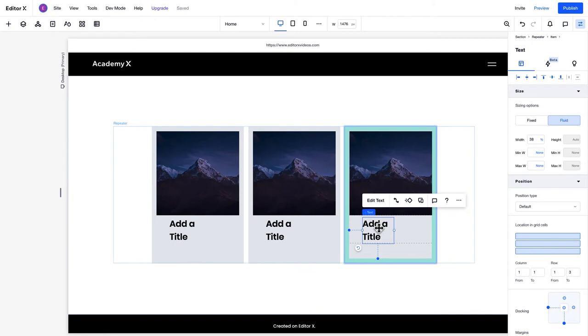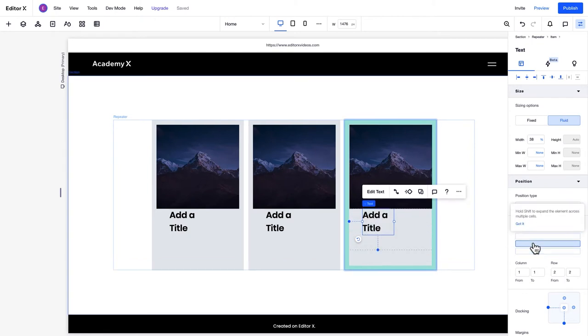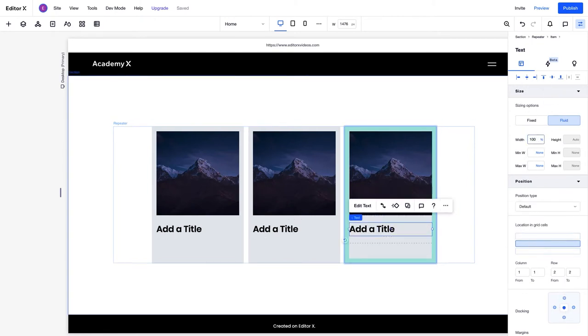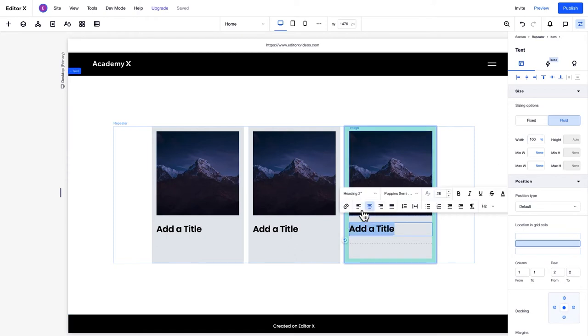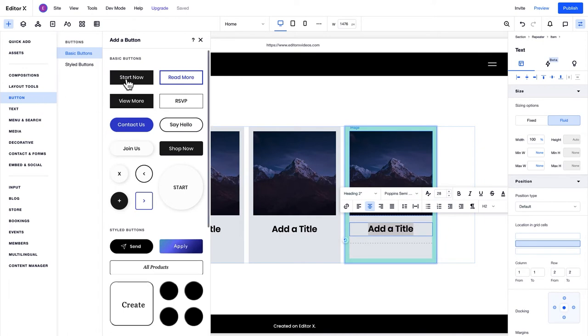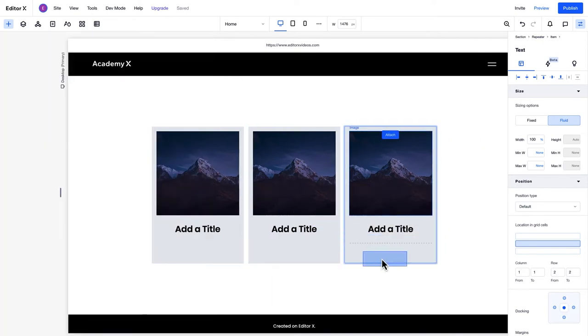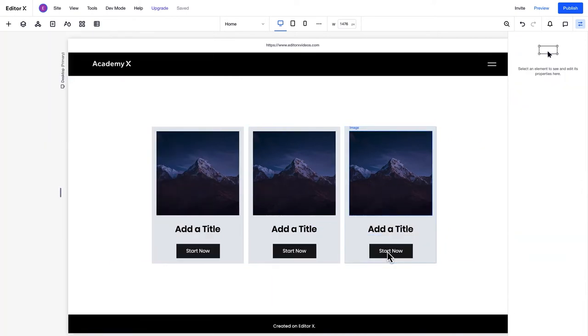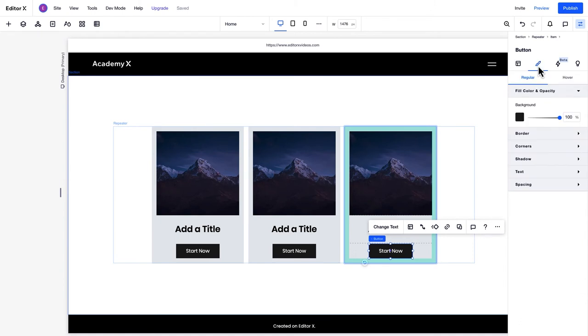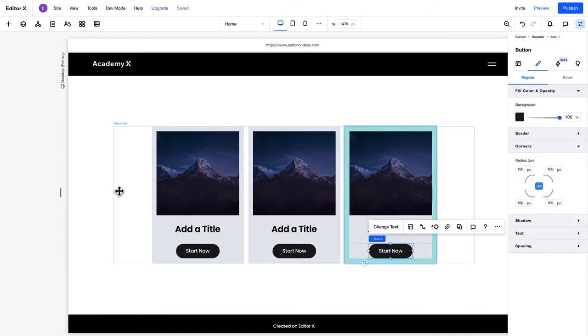You can add multiple different types of elements to repeater items. Here, we'll add a title and a button. In the same way that previous style changes have applied across all items, these new elements will be mirrored across the items too. If we edit these elements, such as changing the button's corners, those changes will also affect all the items.